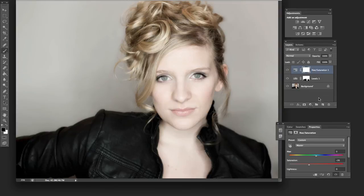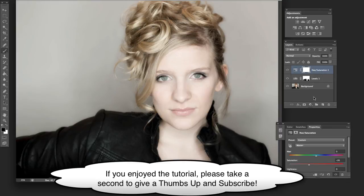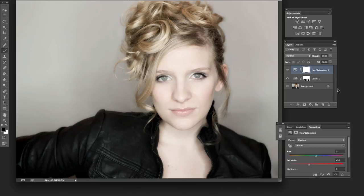So that's a really fast way that you can start streamlining your workflow a little bit and give yourself flexibility to go back and make changes later. Give that a try and mess around with these adjustments. I hope that helps — be sure to check back for more tutorials. Thanks a bunch, bye bye.